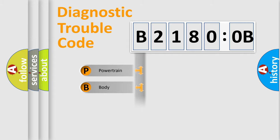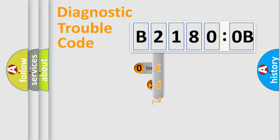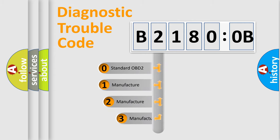Powertrain, body, chassis, network. This distribution is defined in the first character code.